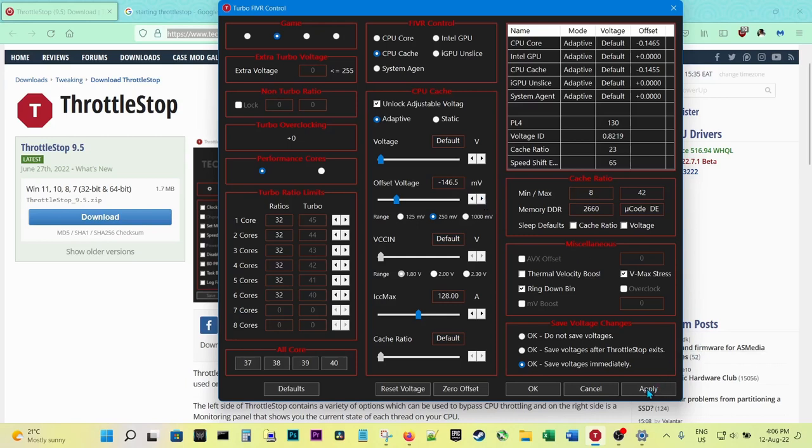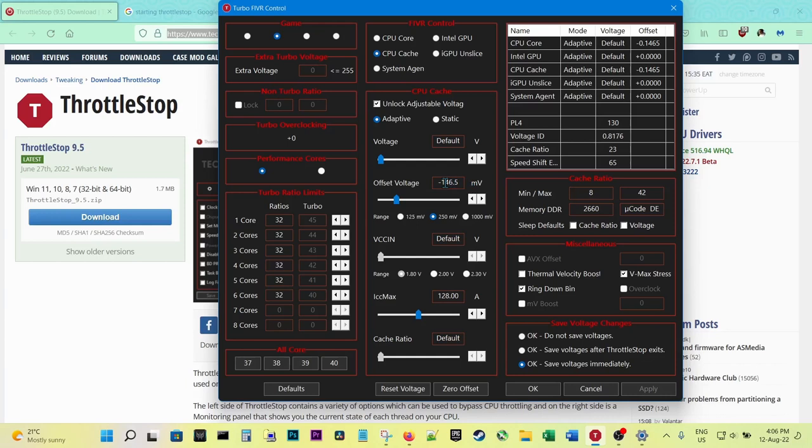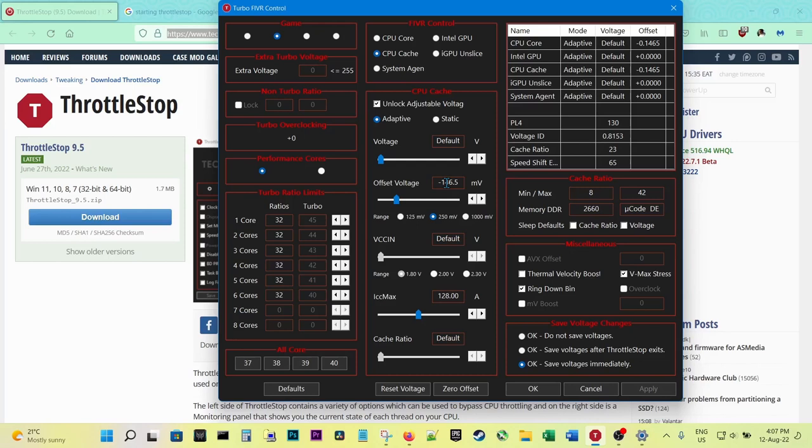Now, you should start with a low value and see whether it works or not, because what happens if you start a game and the undervolt is too low—let's say, for example, I reached -160—it will go into a blue screen of death, a BSOD. Blue screen of death and it will restart the laptop. But it won't affect your machine, just don't worry. This will not affect your hardware. It will just restart; it will go into a blue screen of death and restart the laptop.